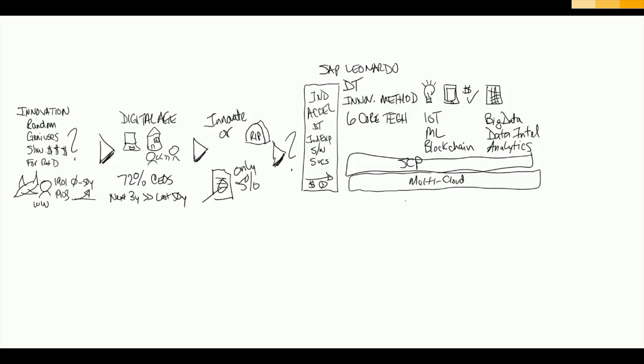So what impact can customers expect from SAP Leonardo? Let's take a look at our customer, Stara. Stara is one of the largest manufacturers of agricultural machinery in Brazil. And they have an amazing goal as a company, and that is to feed the planet, to feed the world, which I think is just amazing.